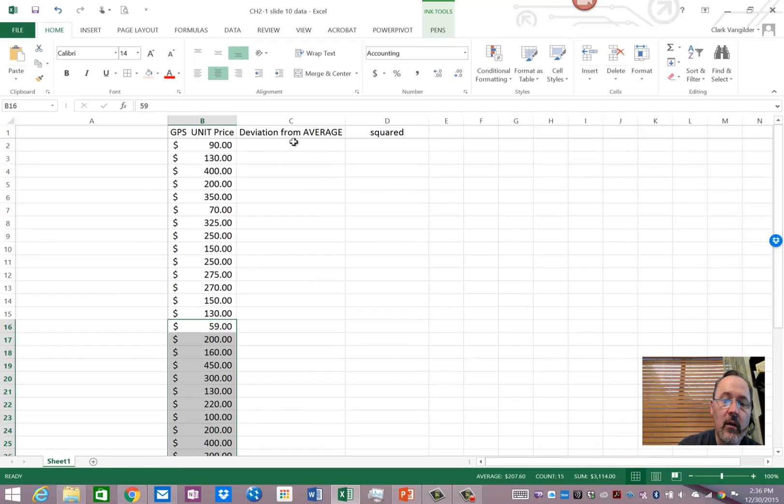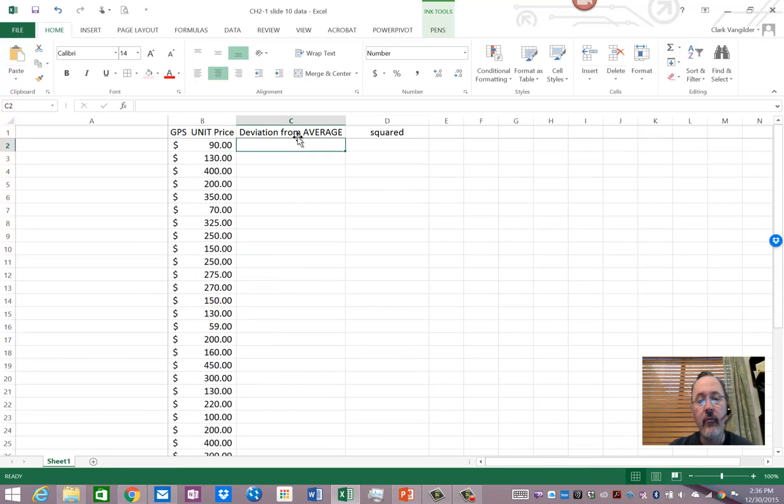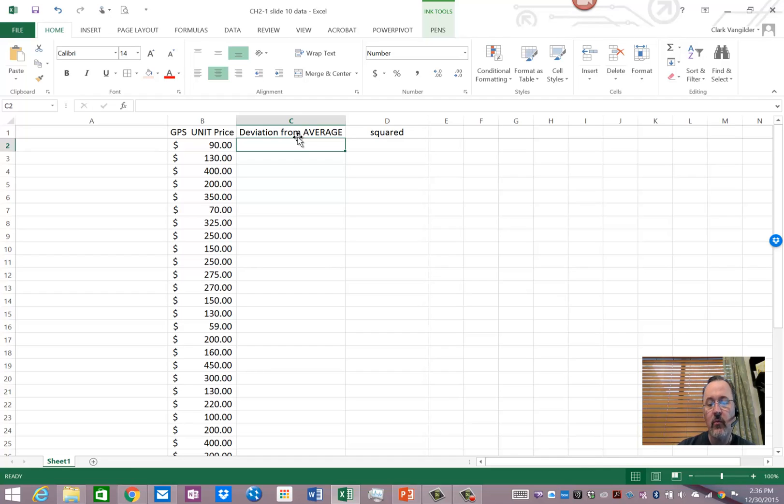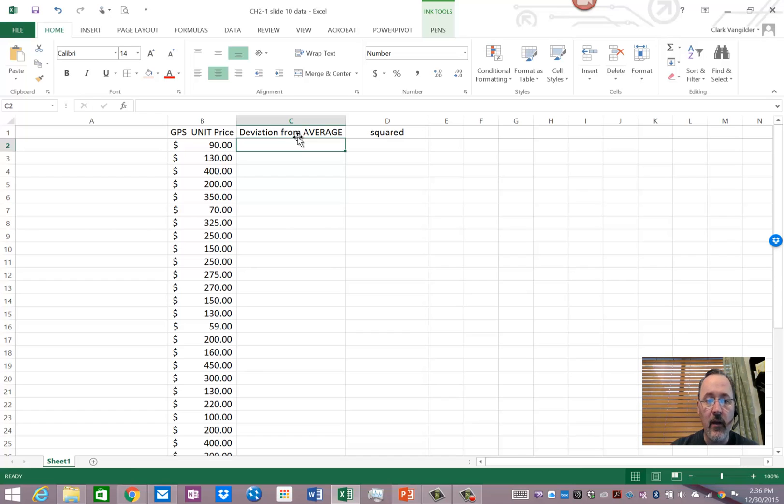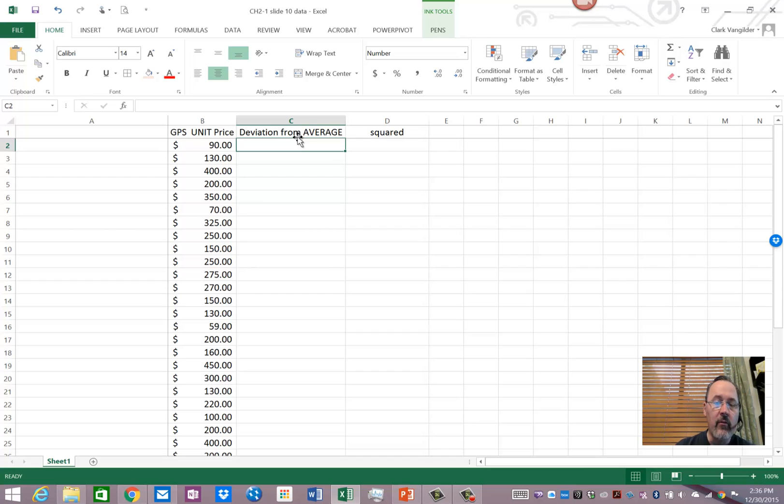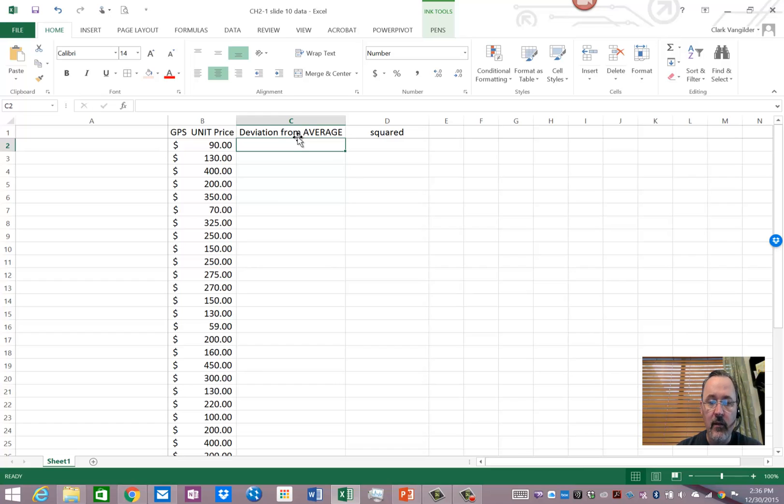And so if we're going to determine what the average deviation is, which is sort of what the standard deviation is, but there's a reason why we don't use average deviation, we use standard deviation. And I'll explain that in a minute, but let's go after an average deviation. Well an average is an average, so you add up whatever it is and divide by the number of things. So we need to determine how much each one of these prices deviates from the average value.